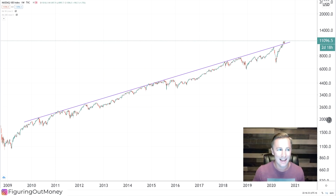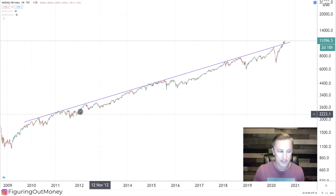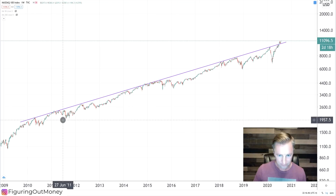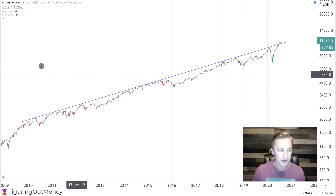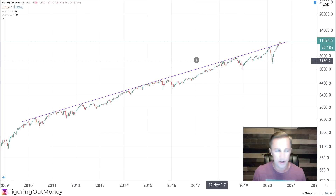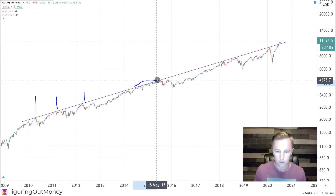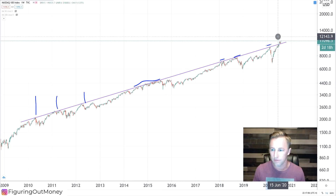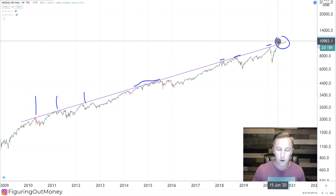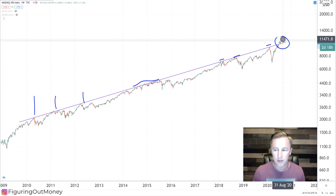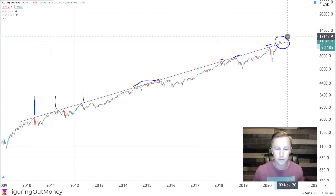We're looking at the Nasdaq 100 index on the weekly time frame, where we can see a 10-year trend that's been going on since 2010. The price recently just broke above it. Notice the many pivot points along this trend line — one here, here, here, basically all throughout, and then we finally got the breakout. This is a major trend line that algorithms probably have programmed in. The question is: now that we broke above it, do we continue higher on this overextended move, or will there be a pullback?